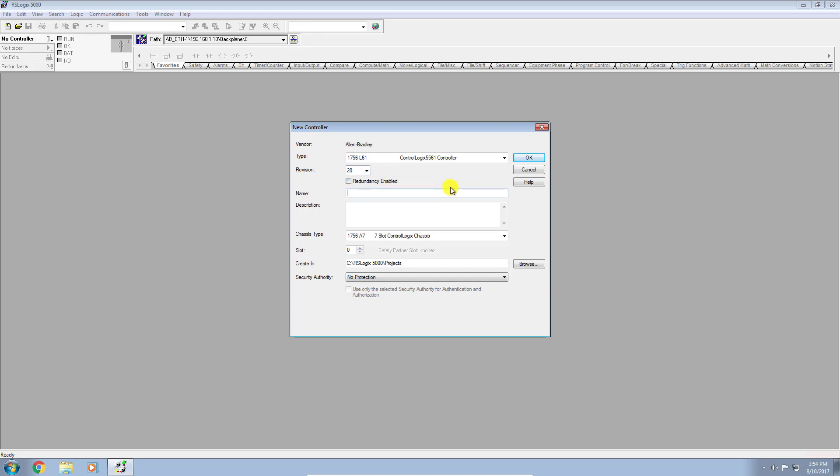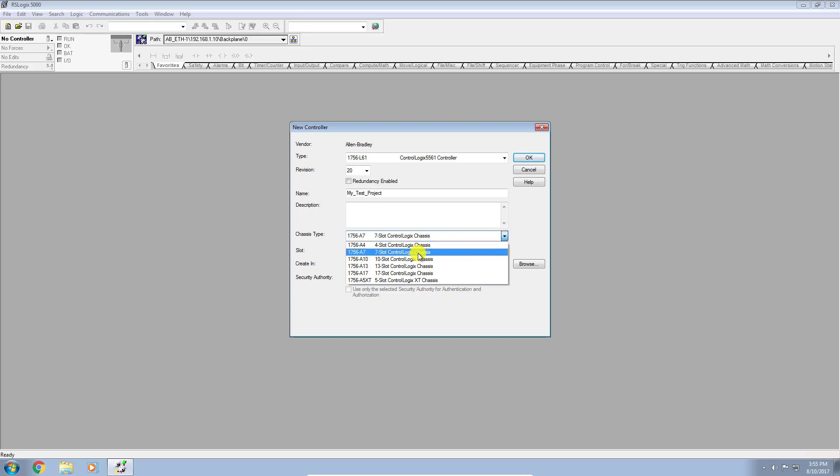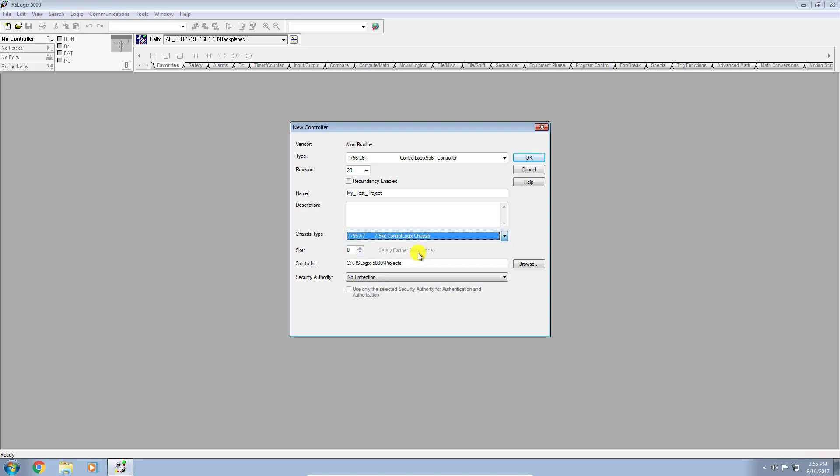Next thing, you'll want to give it a name. We're not going to worry about redundancy. So I'll call it my test project. You can give it a description if you want. Next thing you're going to want to do is specify the size of the chassis that you have. You have some options here. I happen to be using a seven slot chassis.